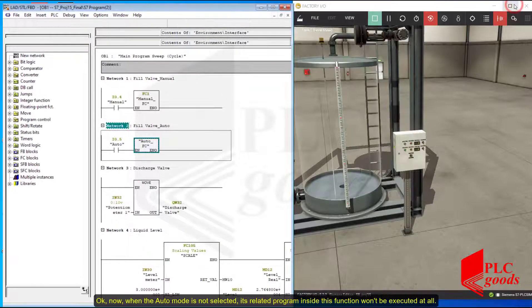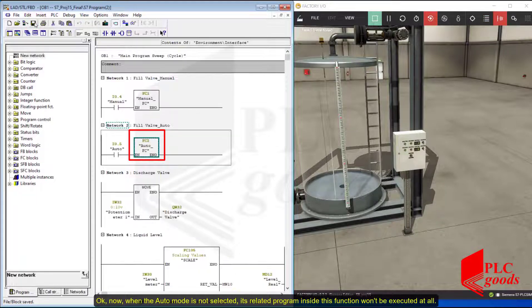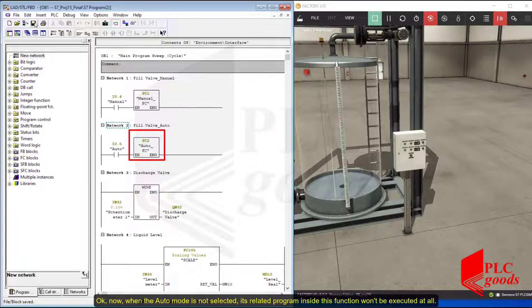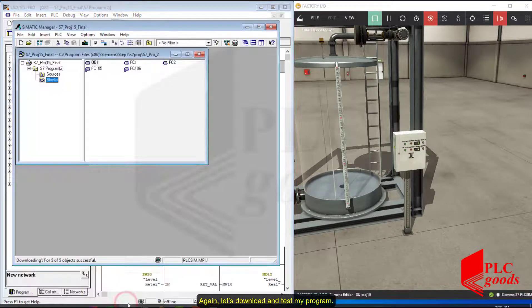Now, when the auto mode is not selected, its related program inside this function won't be executed at all. Again, let's download and test my program.